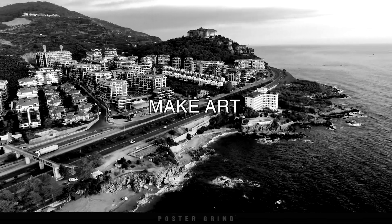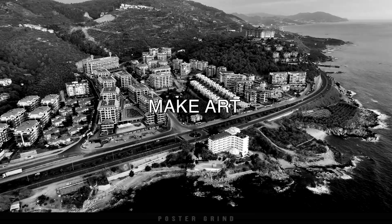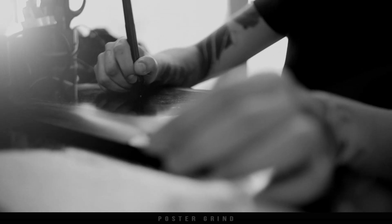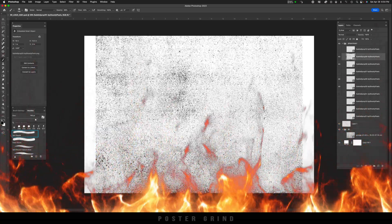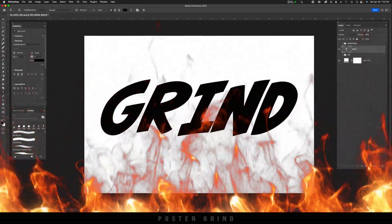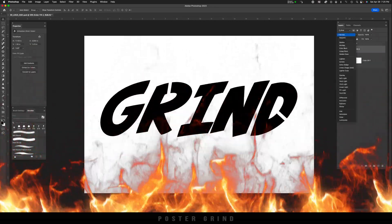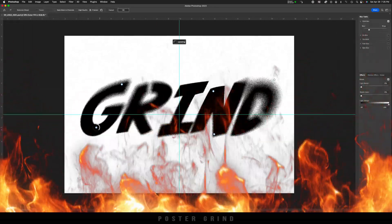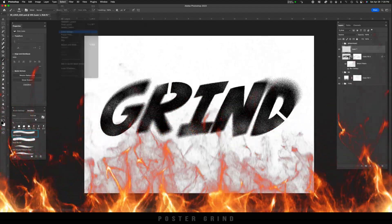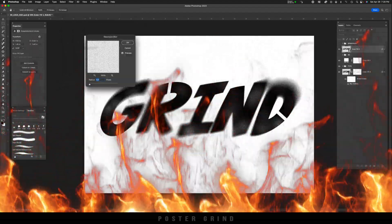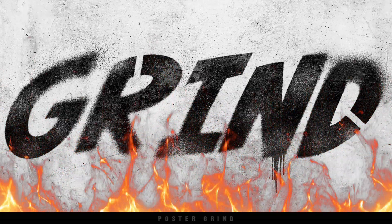What is up, y'all? This is Andy with Poster Grind, your neighborhood art director that designs movie posters for a living. Today I'm excited to share with you this really cool graffiti stenciled technique that you can apply to your typography and/or logos. We're going to be messing around with some dissolve, some Gaussian blur, some layer styles, all sorts of fun things. So without further ado, let's dive on in.